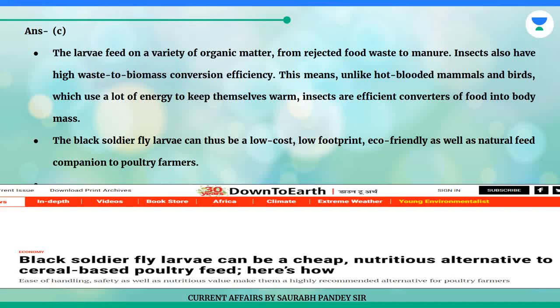This means, unlike hot-blooded mammals and birds which use a lot of energy to keep themselves warm, insects are efficient converters of food into body mass. The black soldier fly larvae can thus be a low-cost, low-footprint, eco-friendly as well as natural feed companion to poultry farmers.